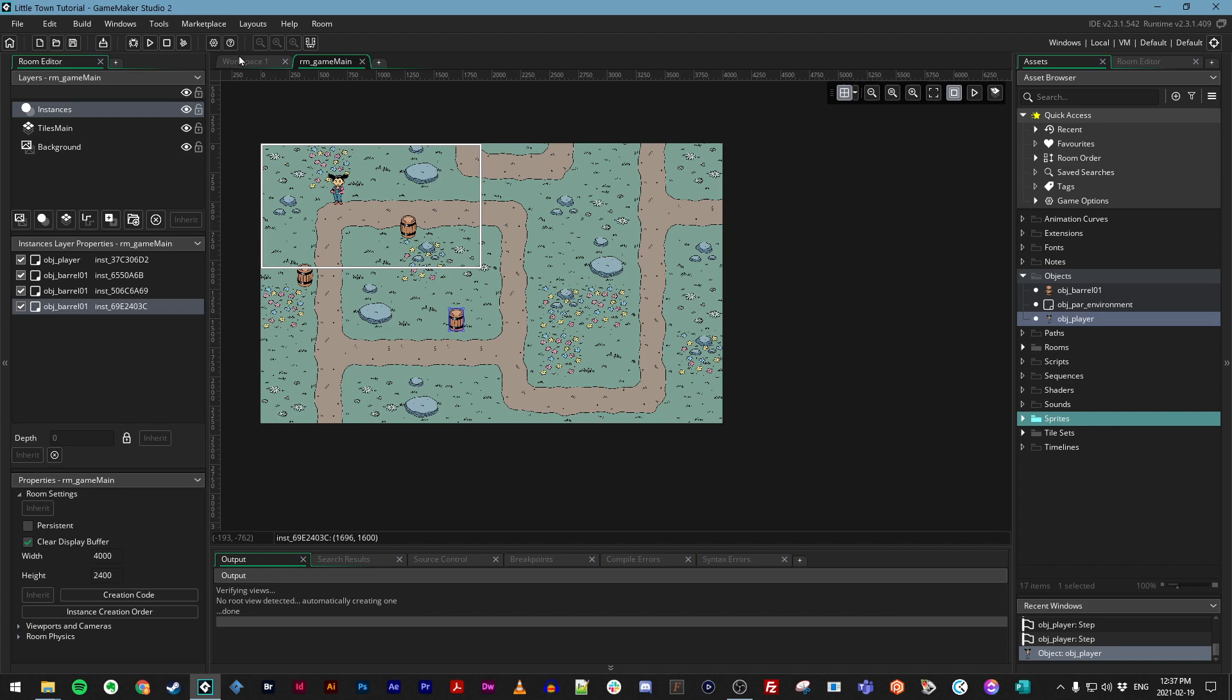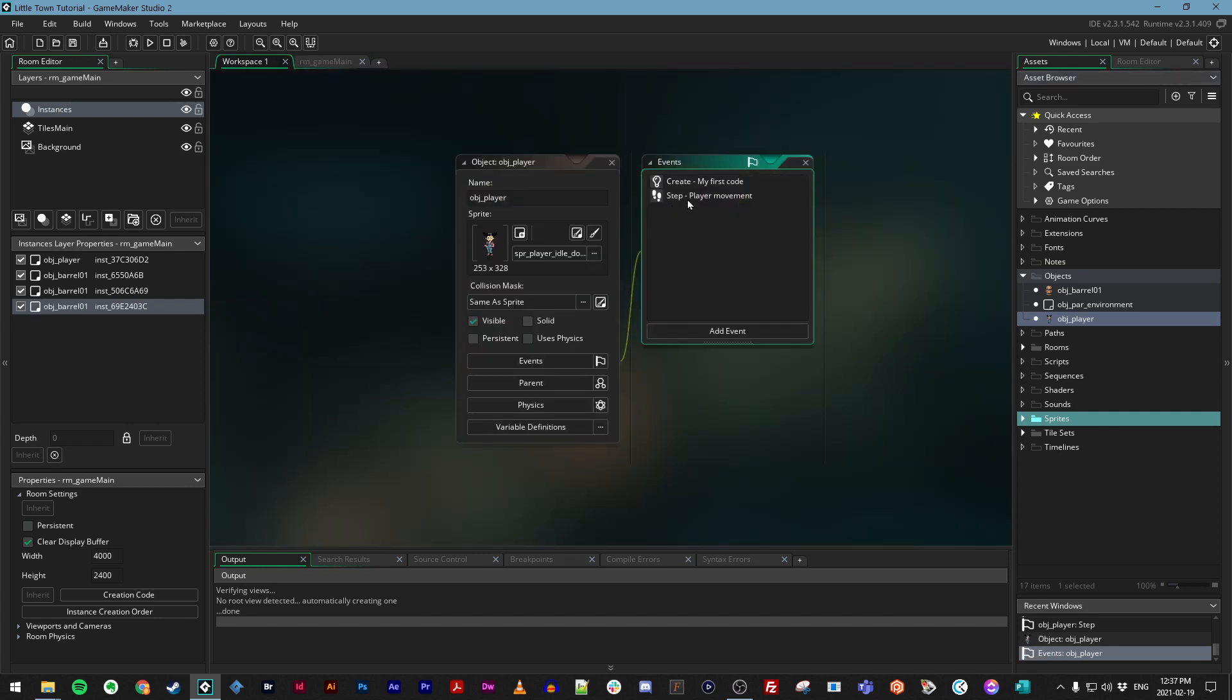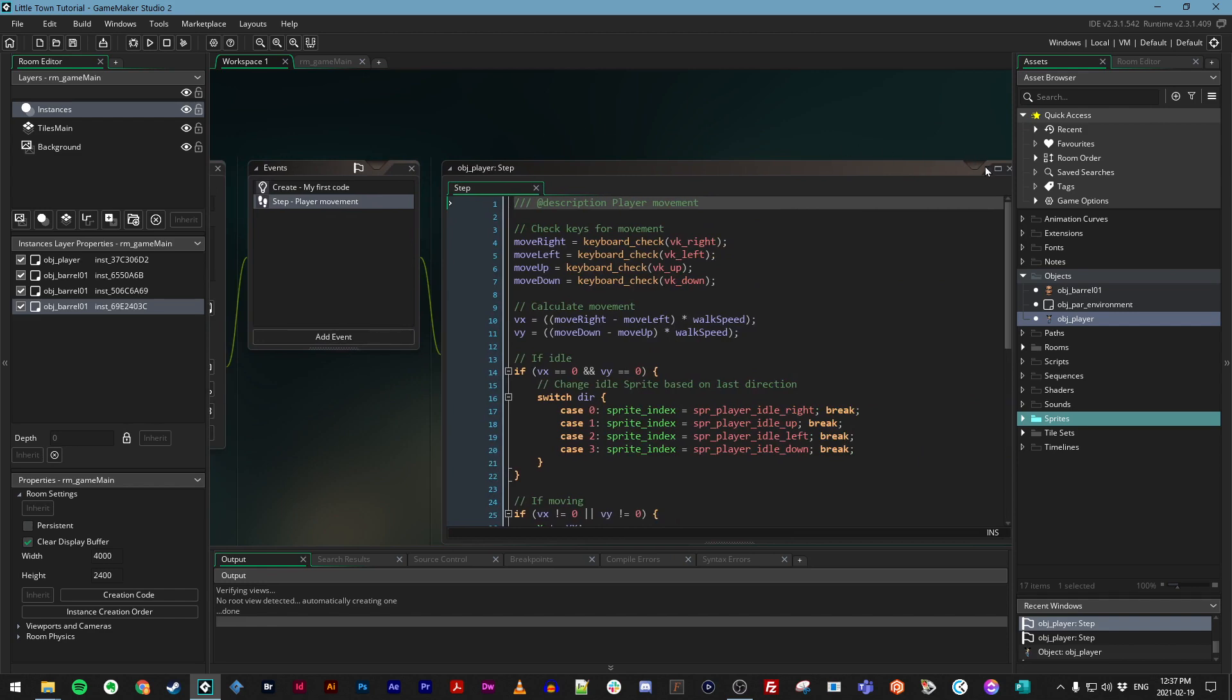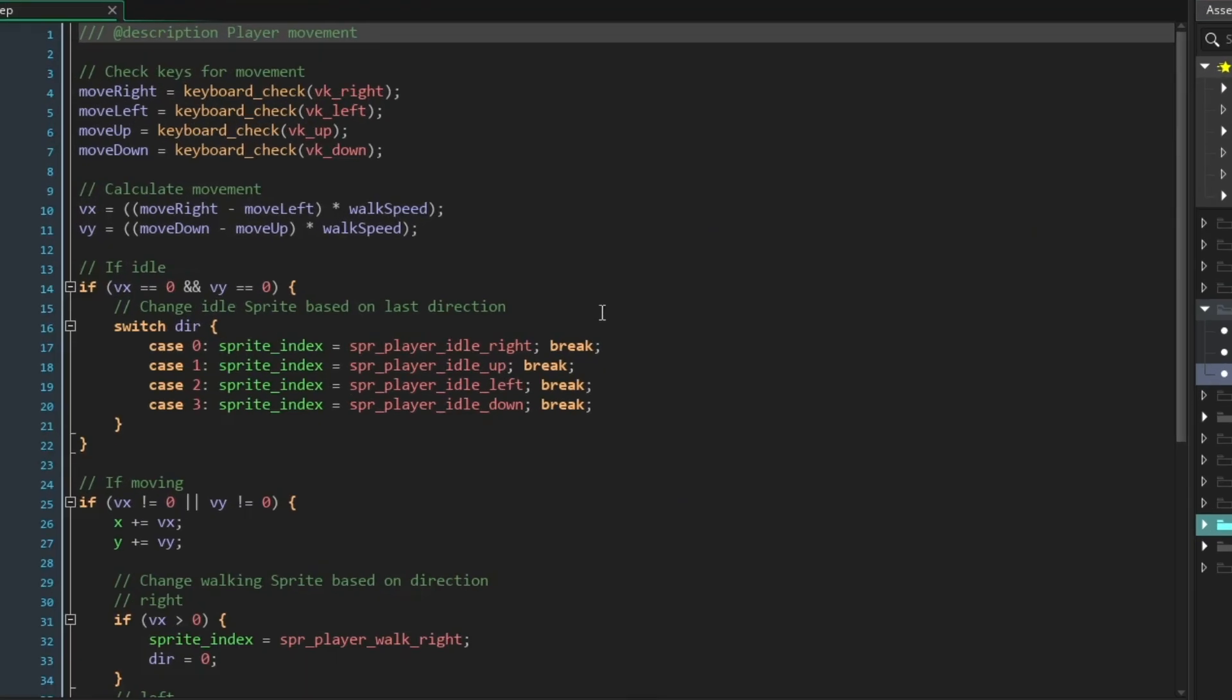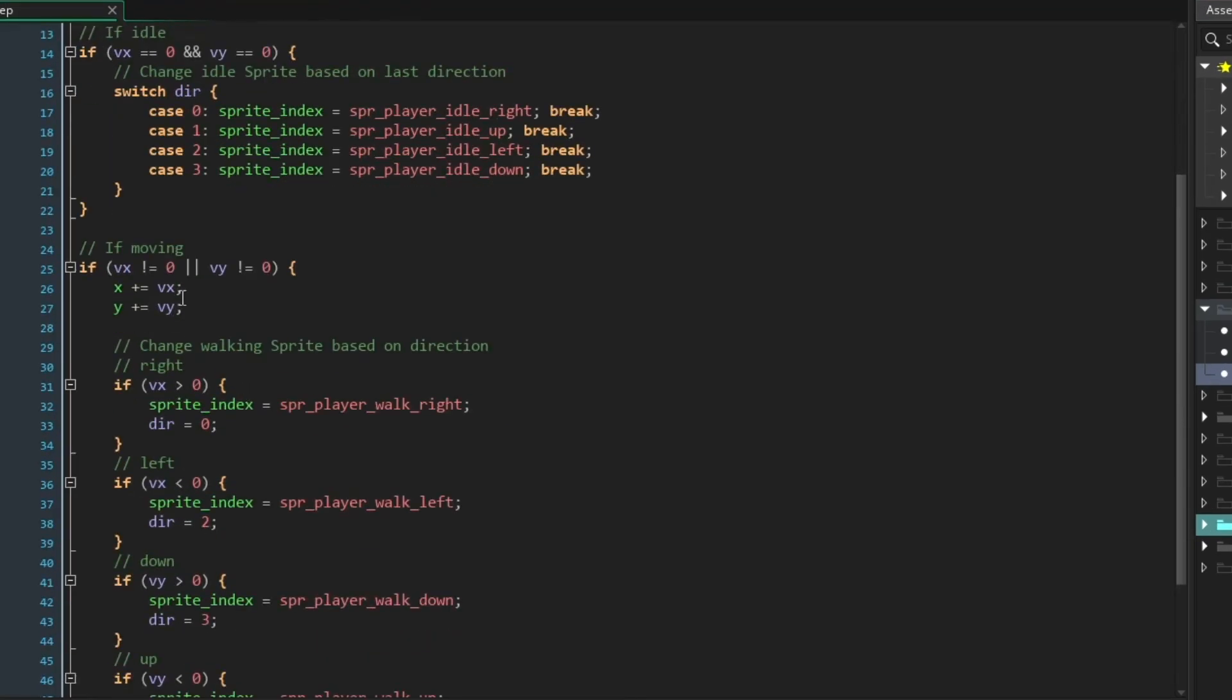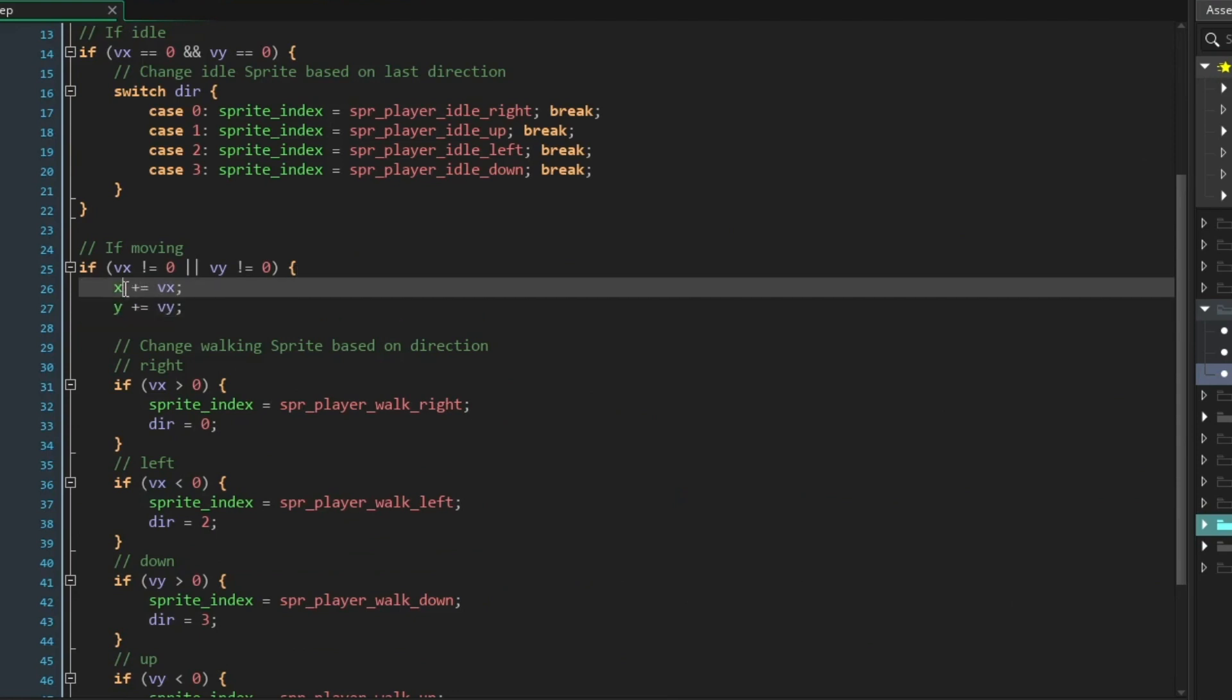To do this, let's open up our player object and go to its step event. I'm just going to make my event full screen here. And what we want to do is edit these two lines in the if moving code block.